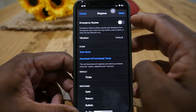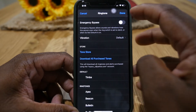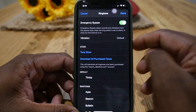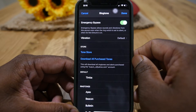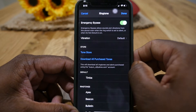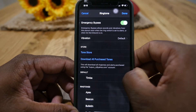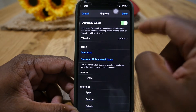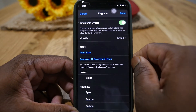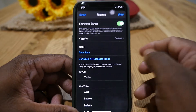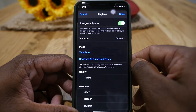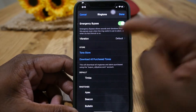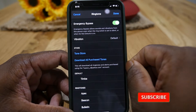What this option does is: if you turn it on, even if you put your phone on silent or Do Not Disturb mode, you will still receive the call. For example, if you have an important call to receive while you are in a meeting, you can turn this option on for that contact.